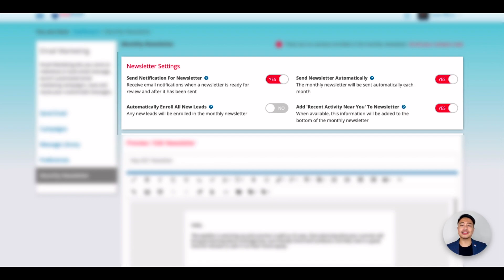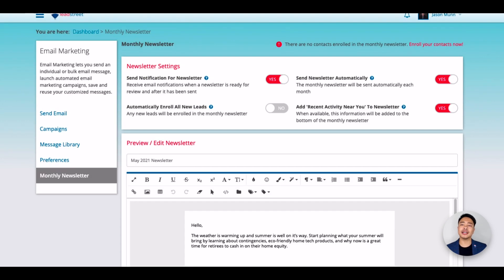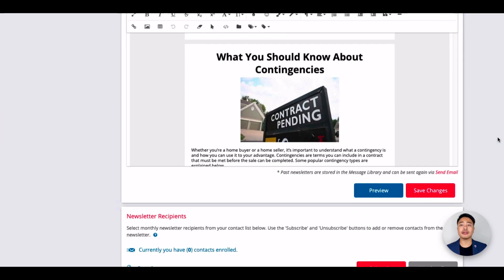And lastly, the Add Recent Activity Near You will generate a list for each subscribed contact of listings near their home. Take note that in order for this to work for each contact, the contact's info has to include a city and postal code, and it will look like this.